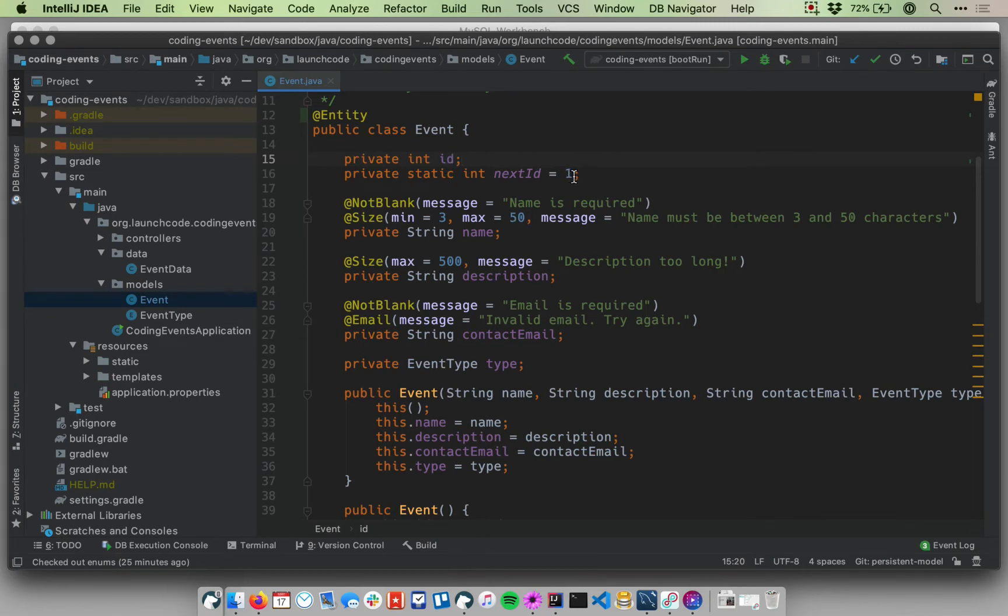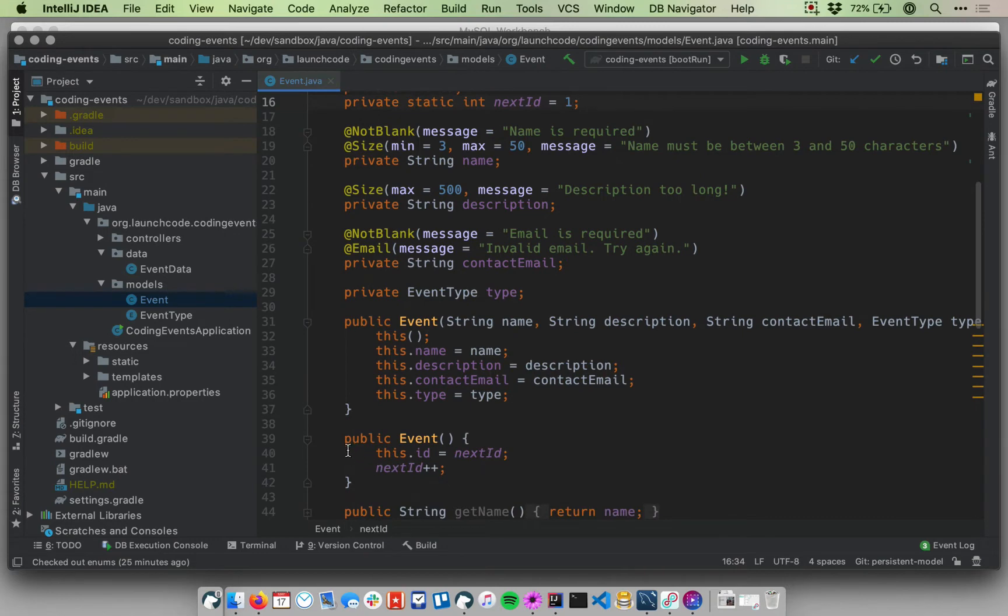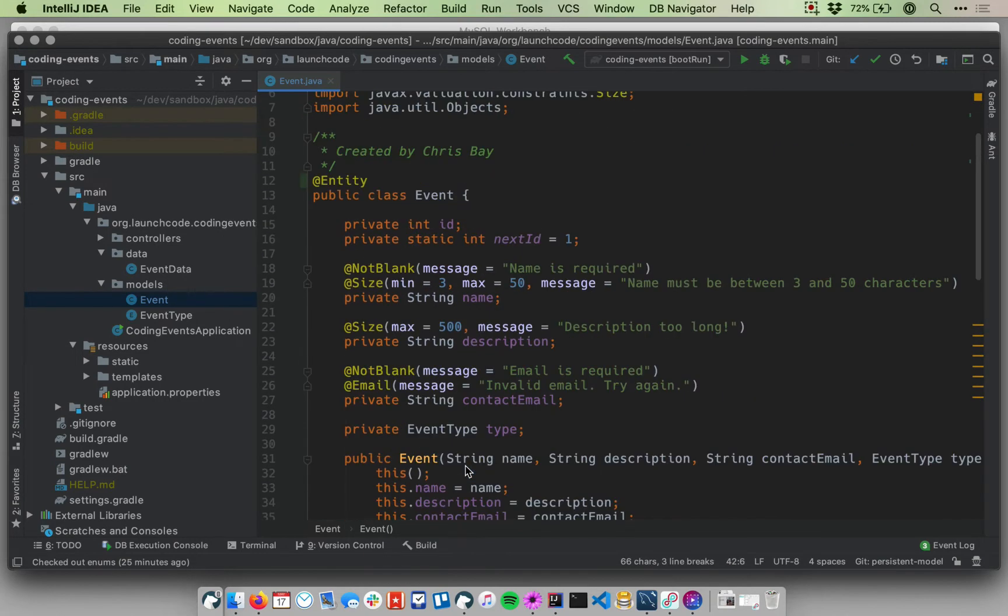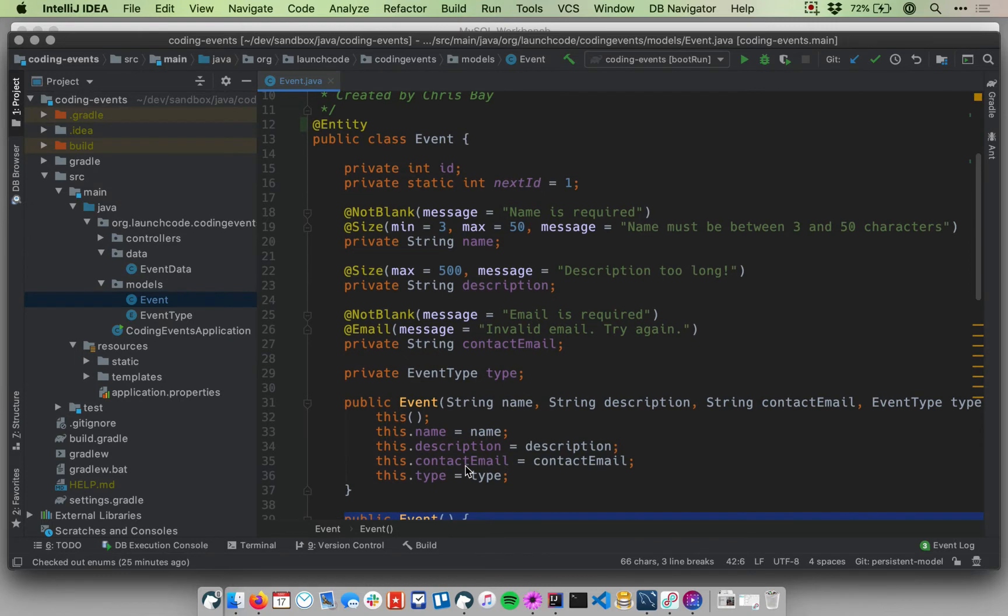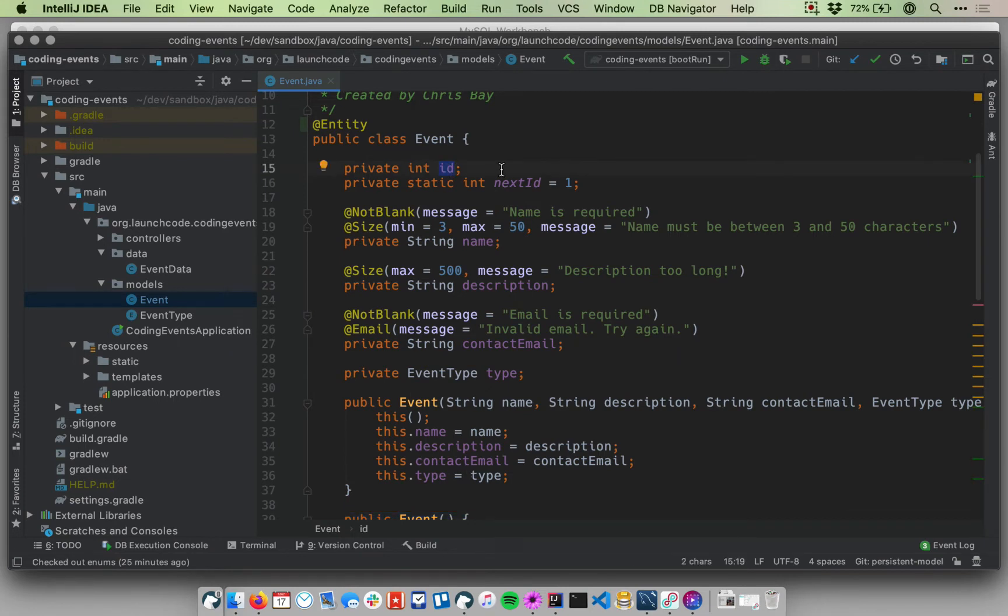We actually already have a field in here that's kind of functioning like a primary key. Recall that we created this ID field that we were auto updating or auto setting every time we created a new event object. So the first event object we created got set to ID one down here in our NoArg constructor. Our second event object got ID two, et cetera. And that basically gave us a unique ID for every single instance of an event object. So this field is actually functioning very similarly to a primary key.